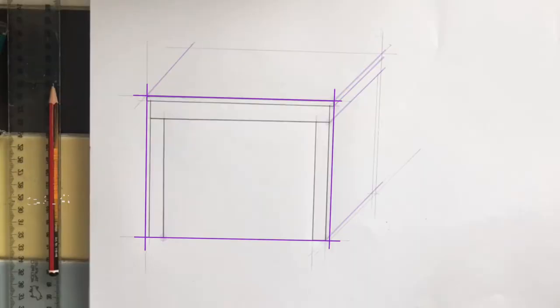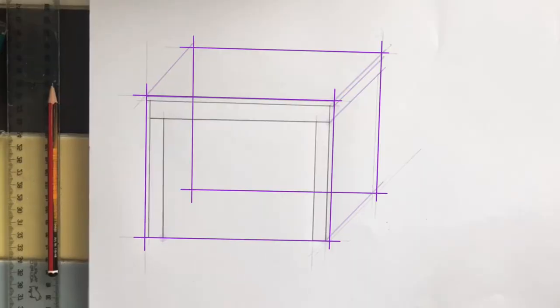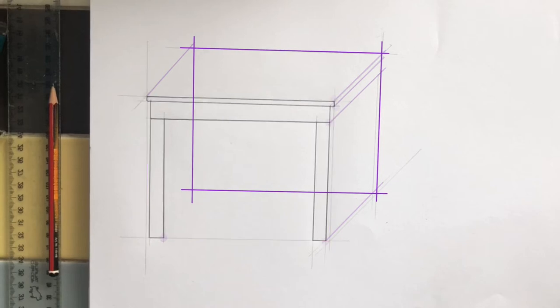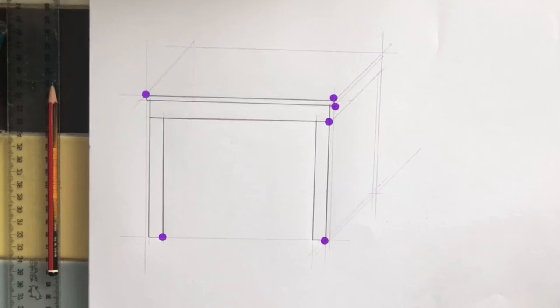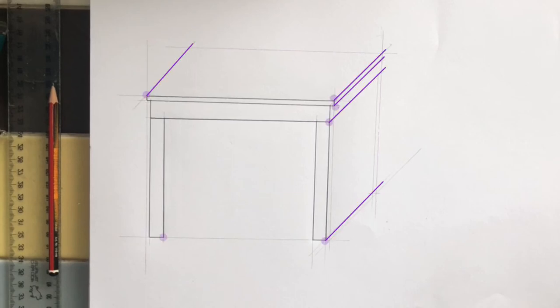Once you have the outlines of the front shape we are going to get to work projecting back the edges and creating the back side of the table. So begin by marking the corners that you are going to project backwards from and then drawing your construction lines on a 45 degree angle.